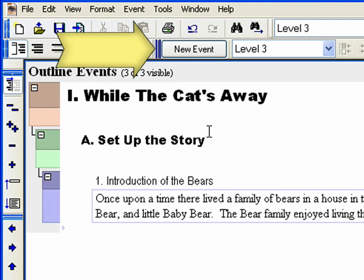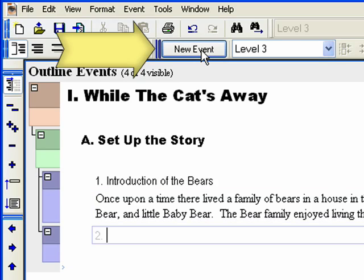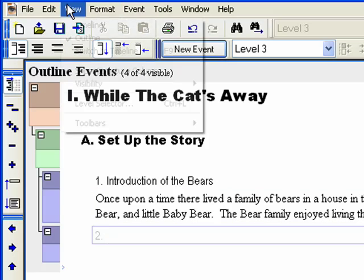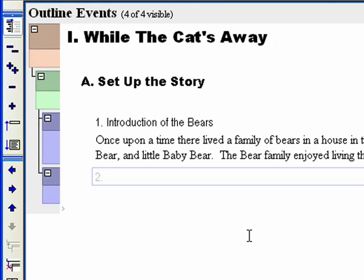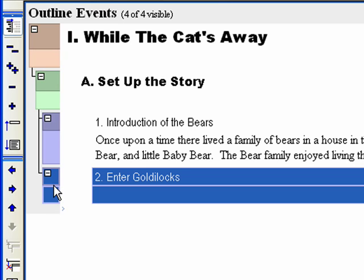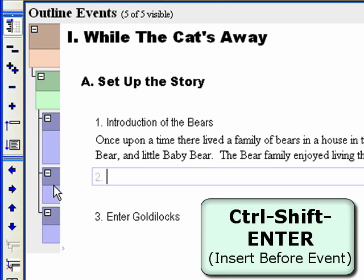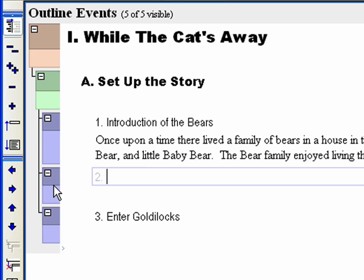Click the New Event button on the top toolbar to add a new event. If you do not see the button, click View > Toolbars > Event and Timeline. Click in the title area and type in 'Enter Goldilocks.' To insert an event before the current one, select the Enter Goldilocks event and hit Ctrl+Shift+Enter. This is the Insert Before command, which inserts an event before and on the same level as the currently selected event. Type in 'Bear family leaves to get some honey.'